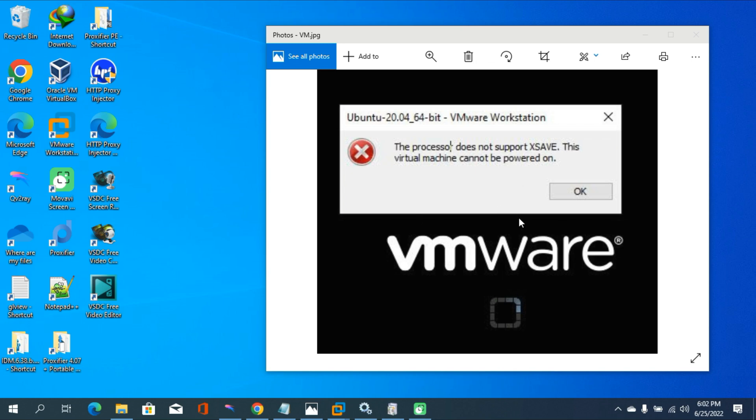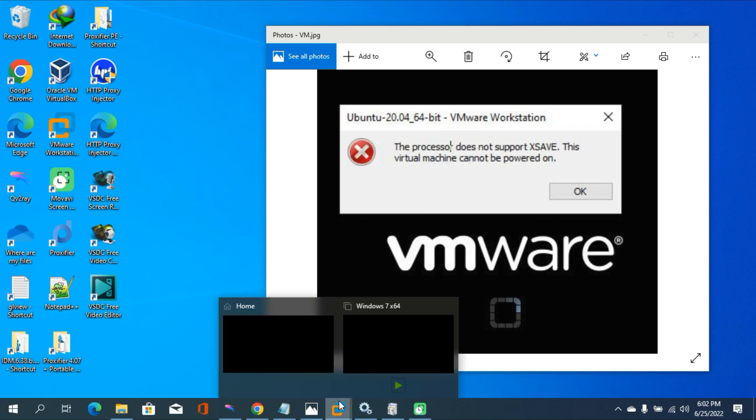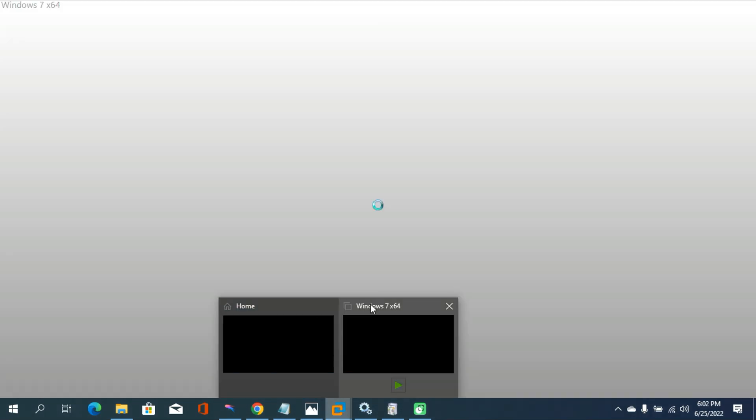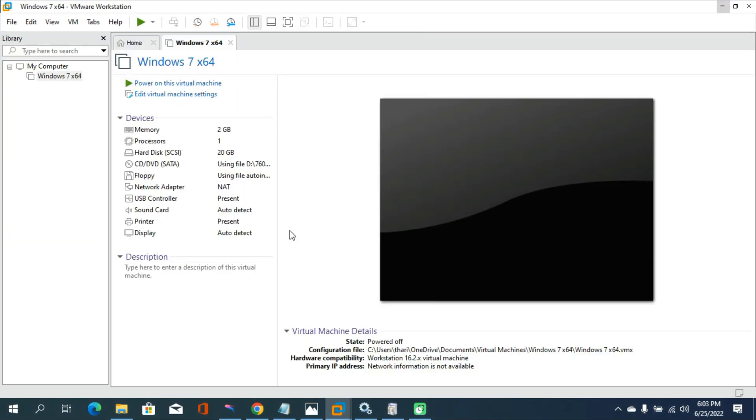Then I can launch any Windows or Linux version from my VMware Workstation Player like this. So how can you fix this problem?